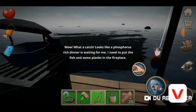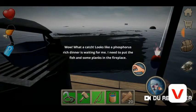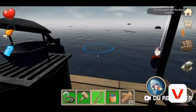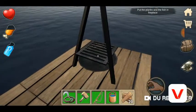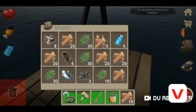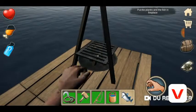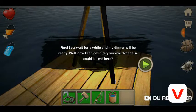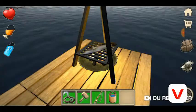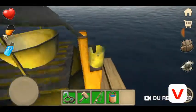Looks like a phosphorus fish — sorry if I pronounce that wrong. Rich dinner is waiting for me! I need to put the fish and some planks on the fireplace. Put the raw fish on and go there. Let's wait for it to be ready. Now I can definitely survive — what else could kill me here? Sharks. Let's cook up some water while I'm waiting.